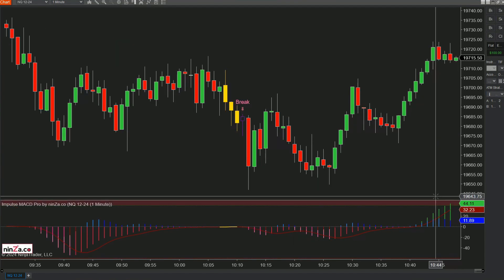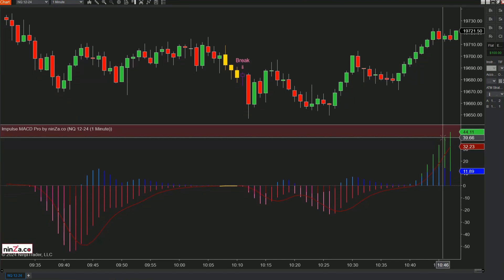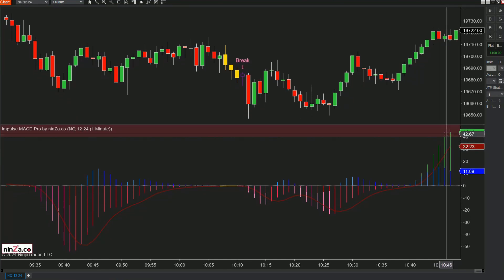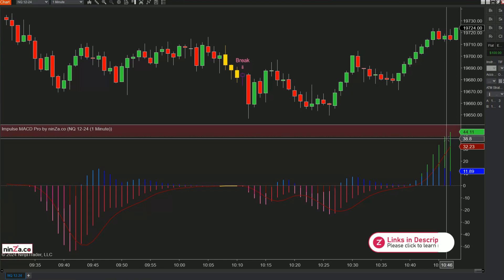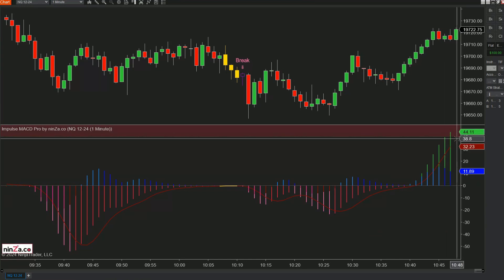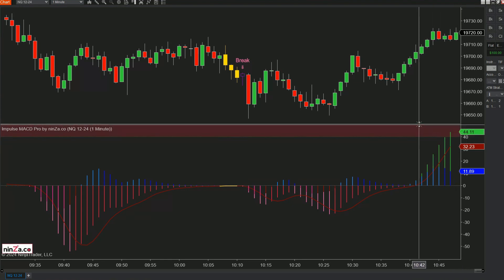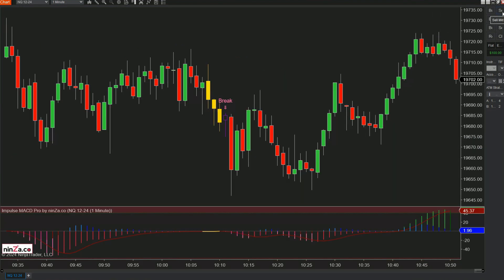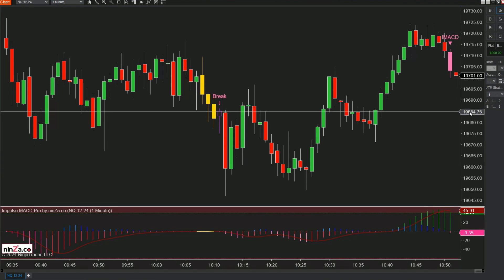Looking at the histogram — you can see price is now going into the overbought area. If these bars start closing below this overbought area, we should see a short MACD signal. Target filled — wow, that was super fast.